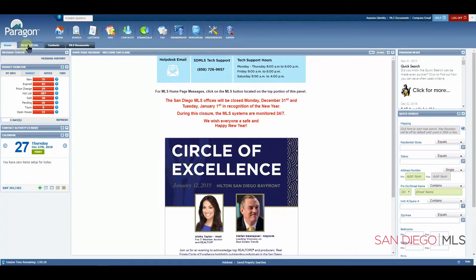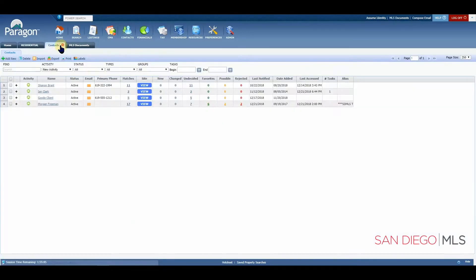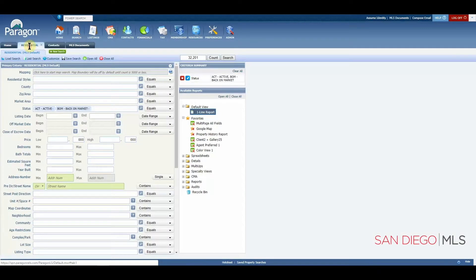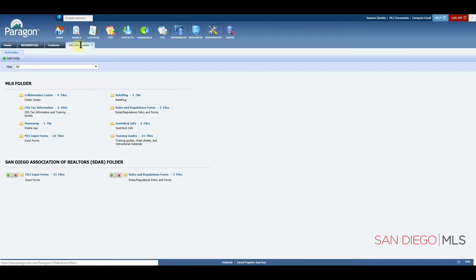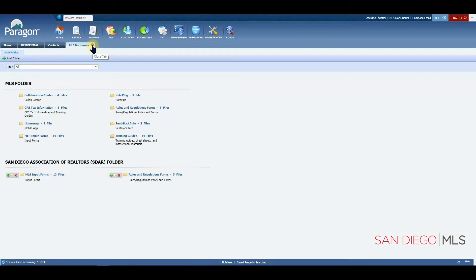Any tab that you have open will be available for you to access. Right now you'll see I have a Residential tab, and if we click on it we'll get to a residential page. If we clicked on Contacts, we will see saved contacts. We can go back to Residential, or go ahead and click to MLS Documents. No matter how many sections you have open, you will have a tab that goes along the top — feel free to click on the tab to access it, or click the X to remove it.